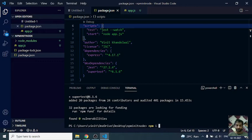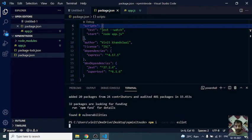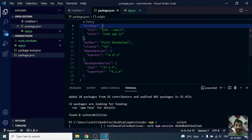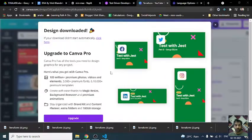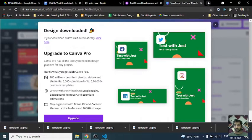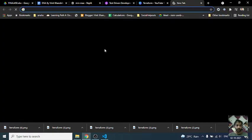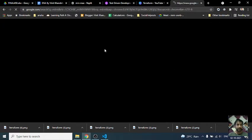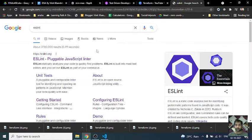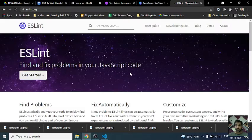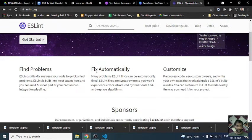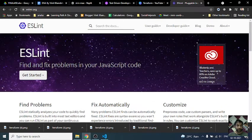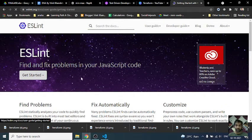Let's install that: npm install, as a dev dependency, so hyphen hyphen save hyphen dev, and that would be ESLint. To get going with ESLint, let's look at the ESLint website and try to configure it in our project. We need to put a couple of things in our package.json. So we are going to go there, ESLint.org, get started.